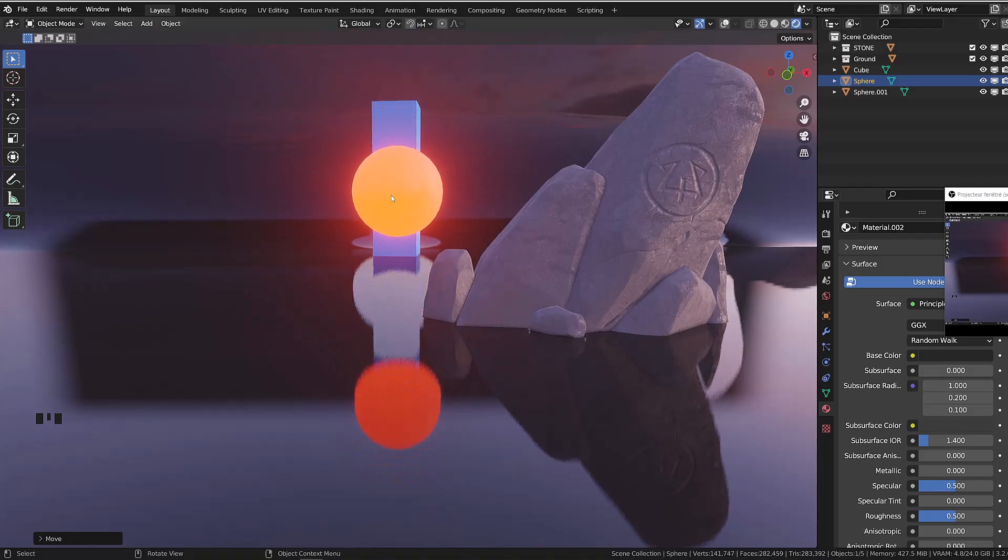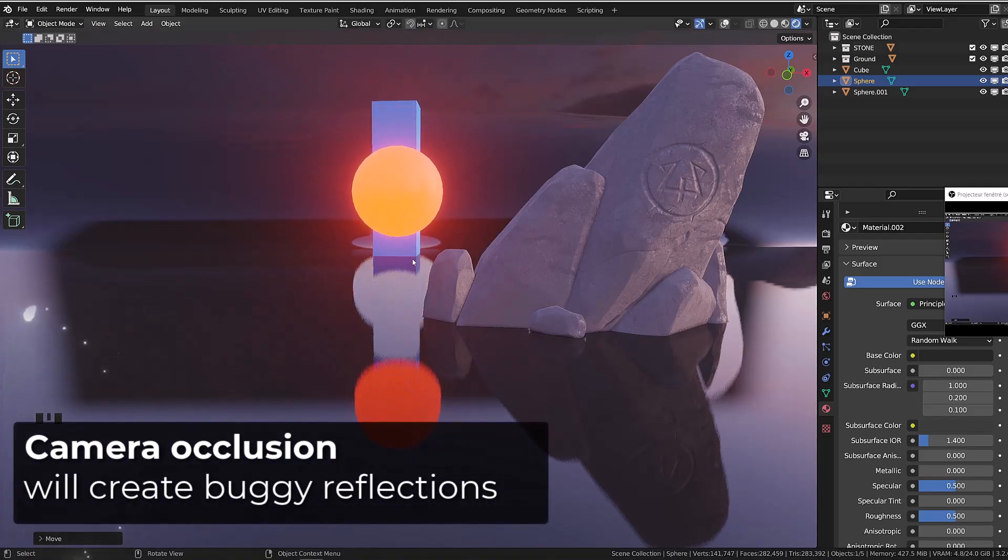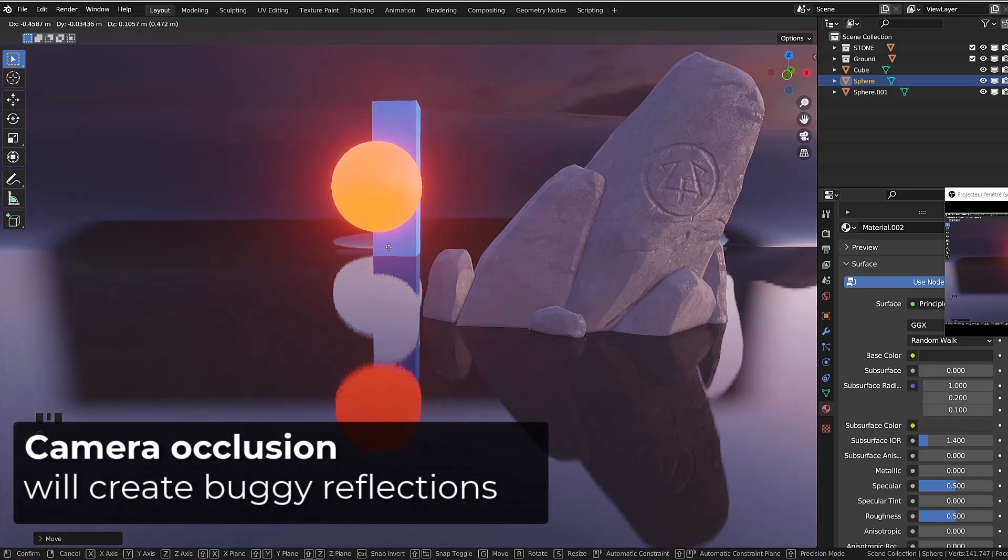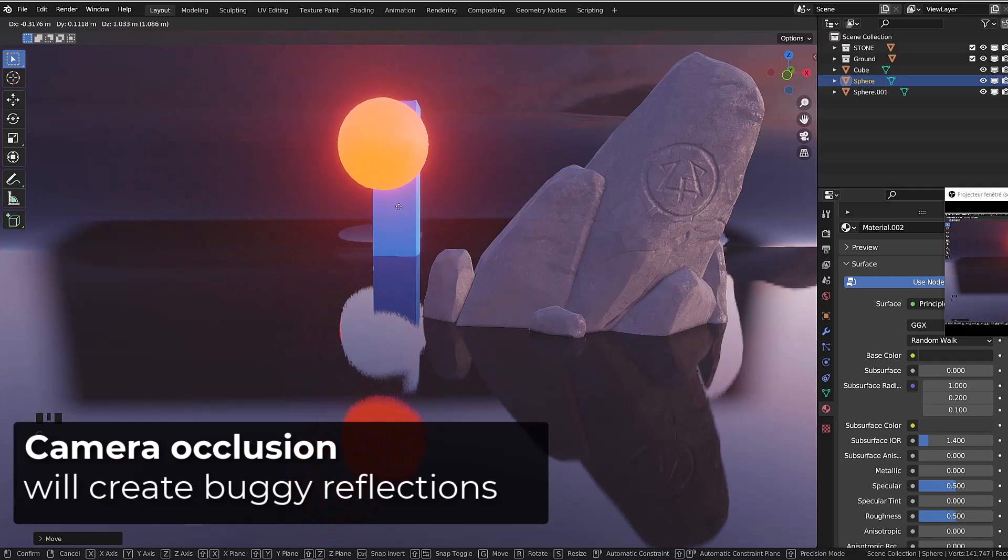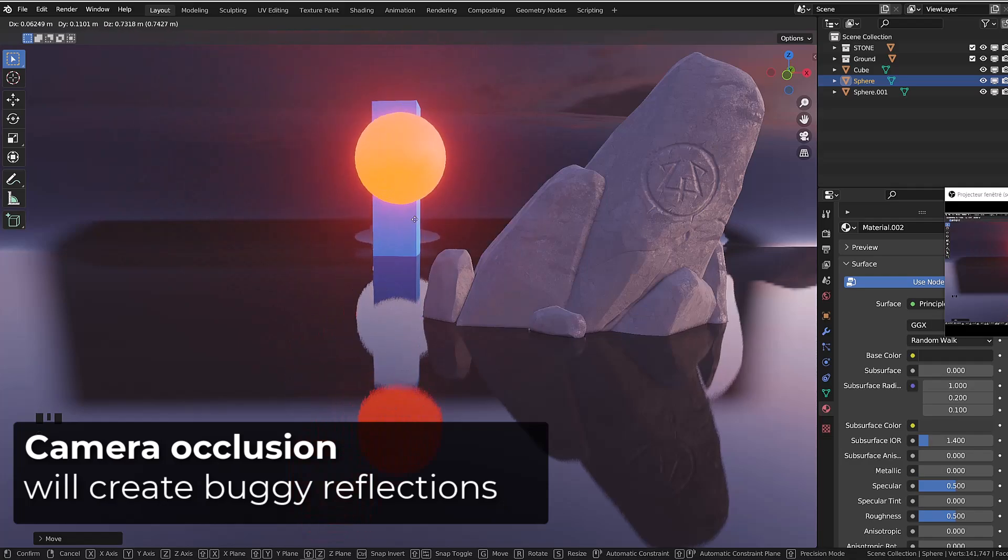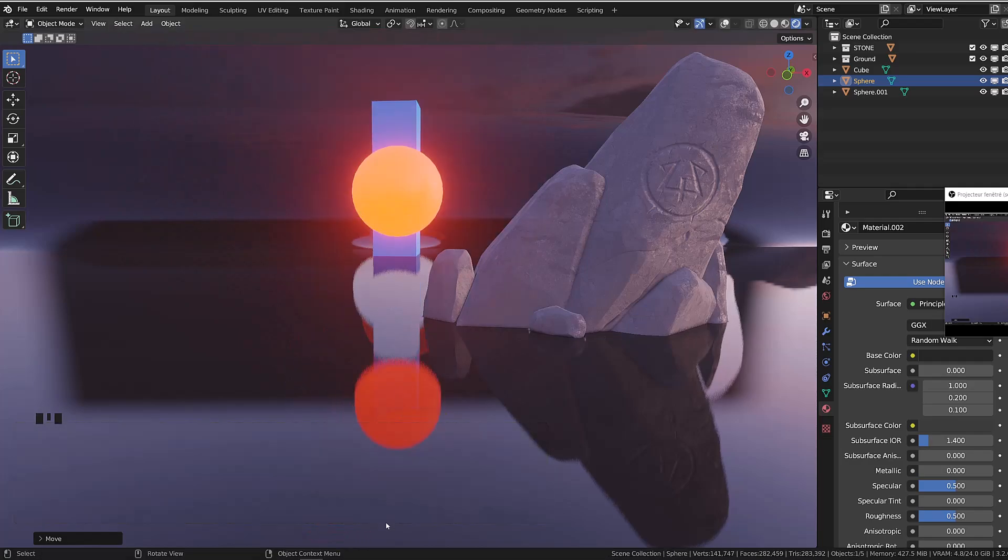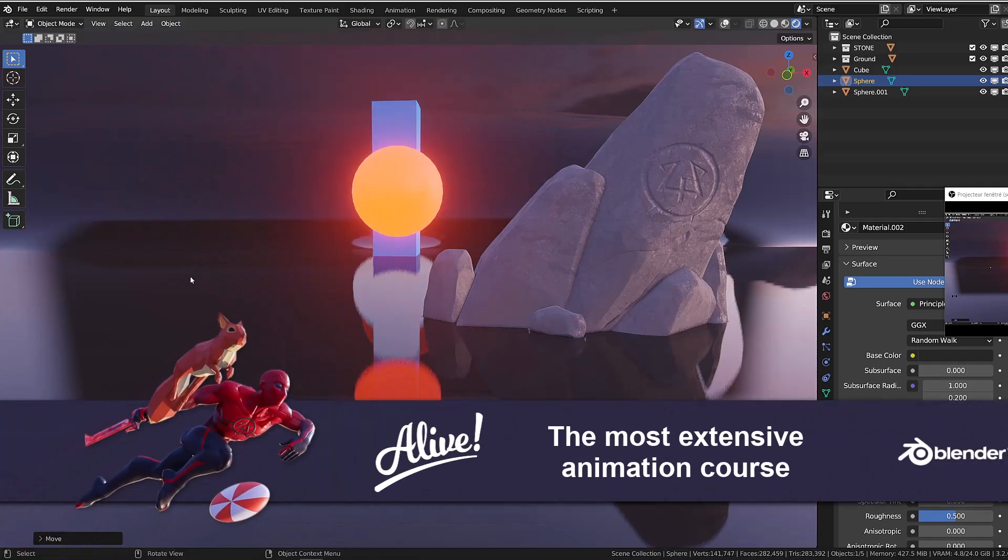If I was to add some kind of blue column in the background, you can see that as soon as the sphere is in front, it seems to crop its reflection.